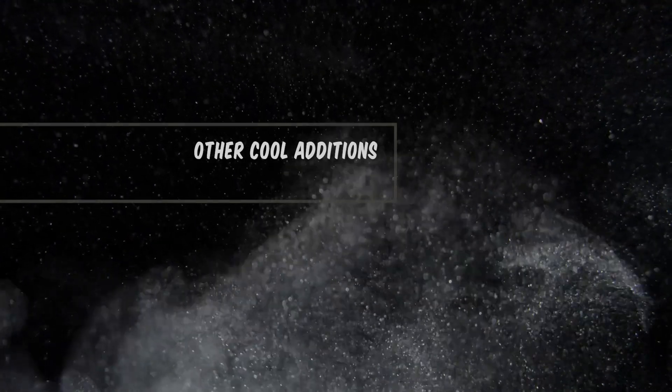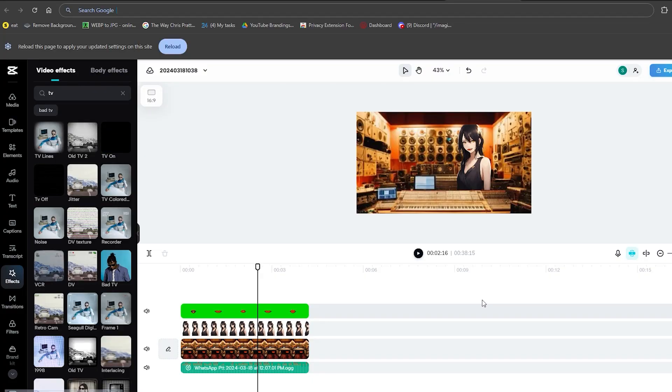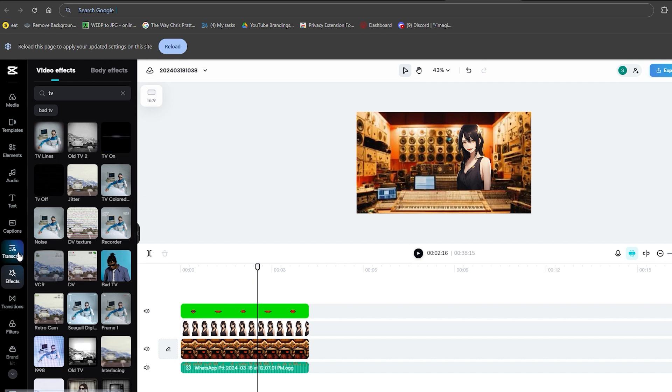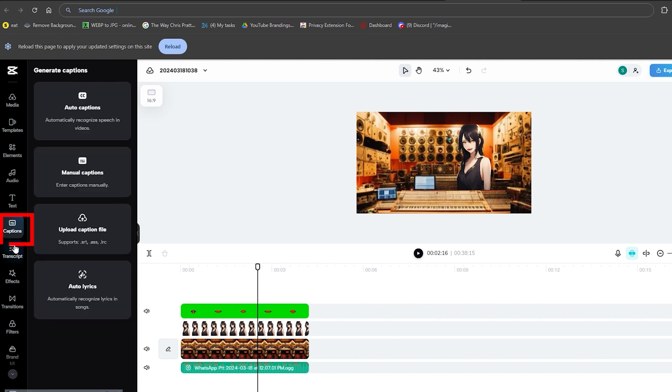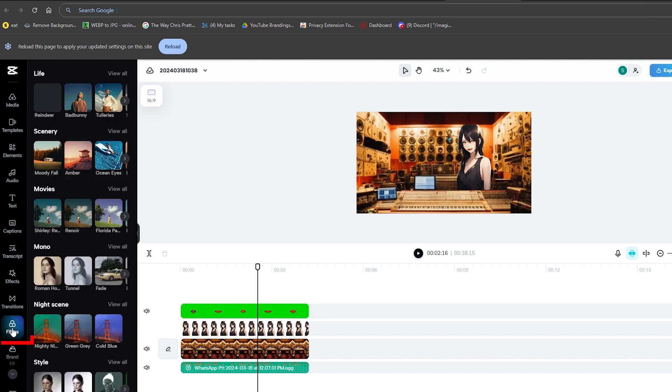Step 7. Other Cool Additions. To make your video perfect, other than the effects mentioned before, there are other options available, such as captions and transcripts, that can give a well-rounded look to your final product. And there's an option available for filters such as mono, life, movies,